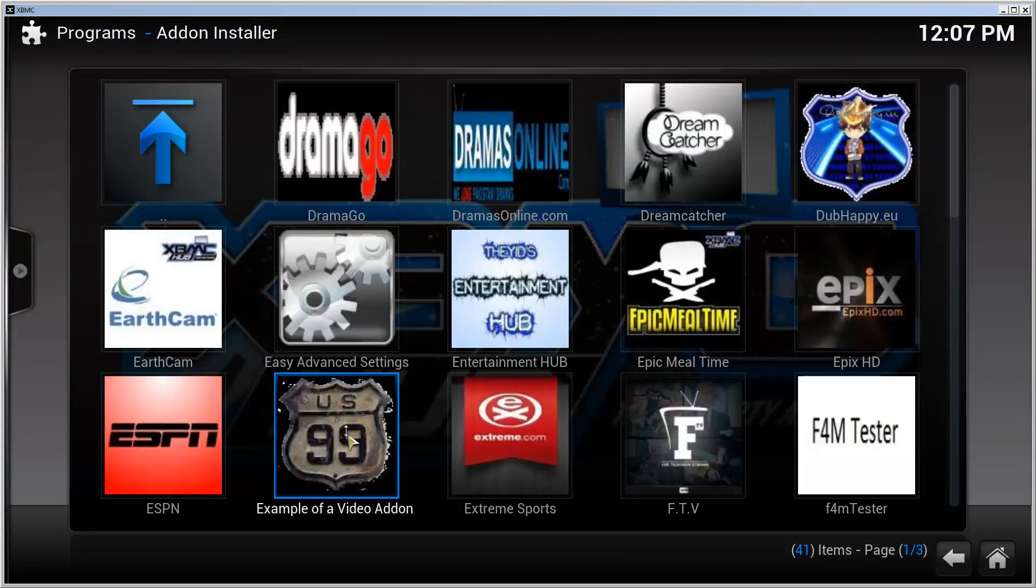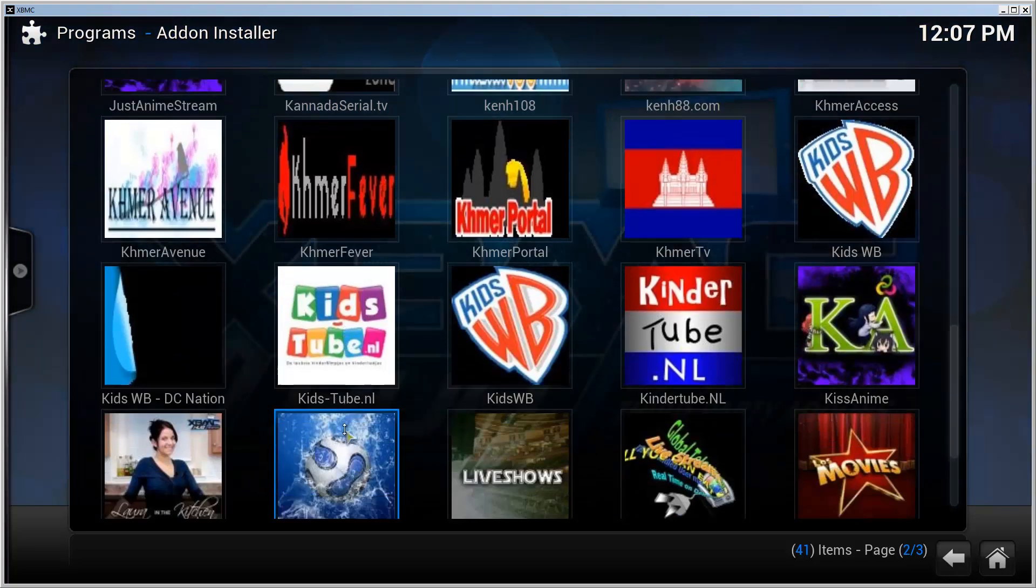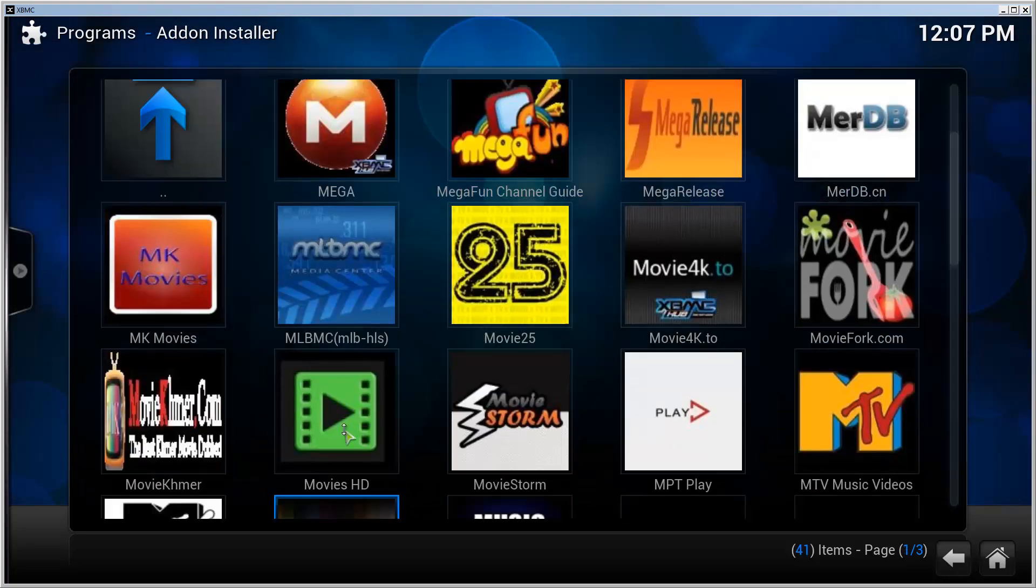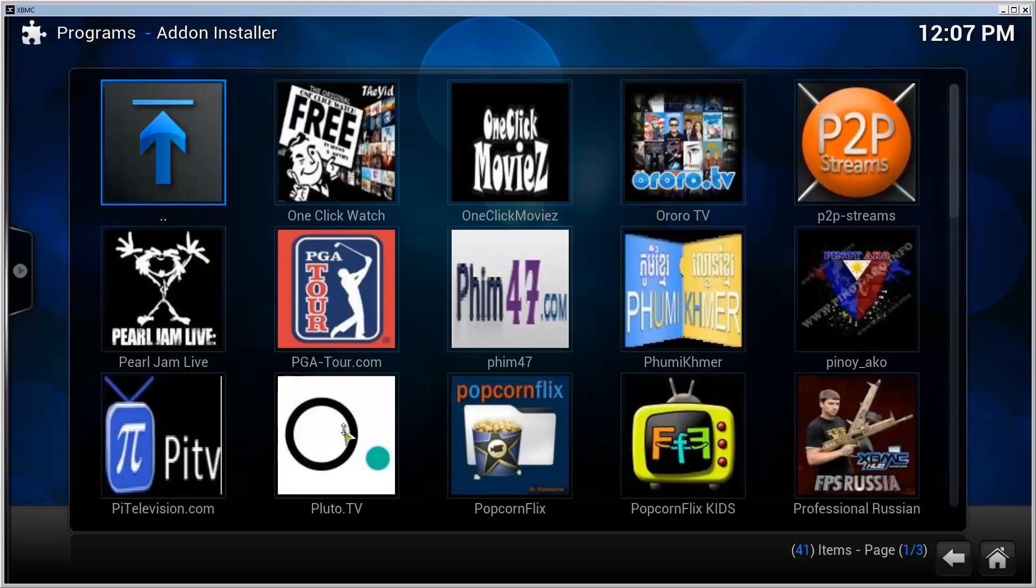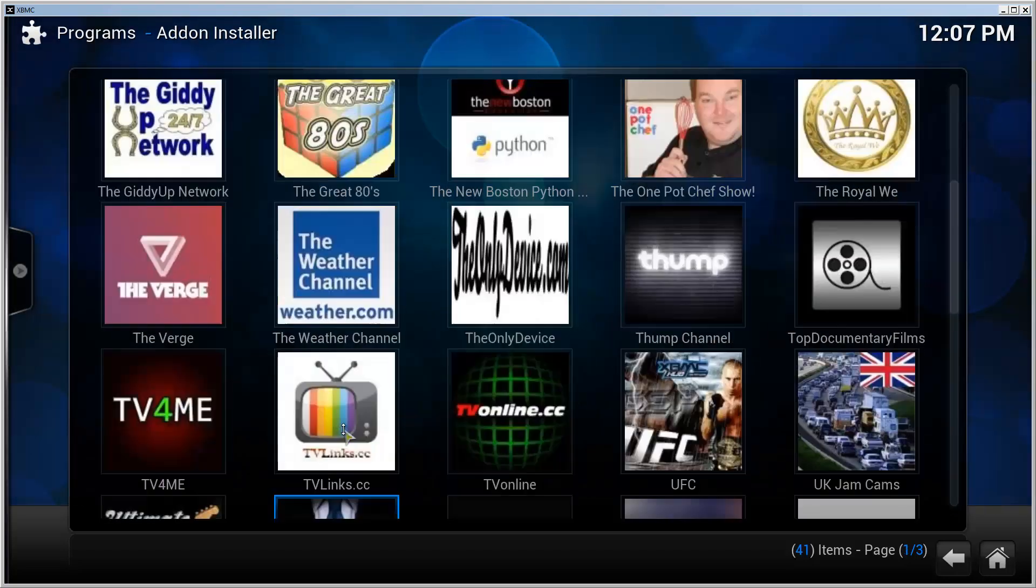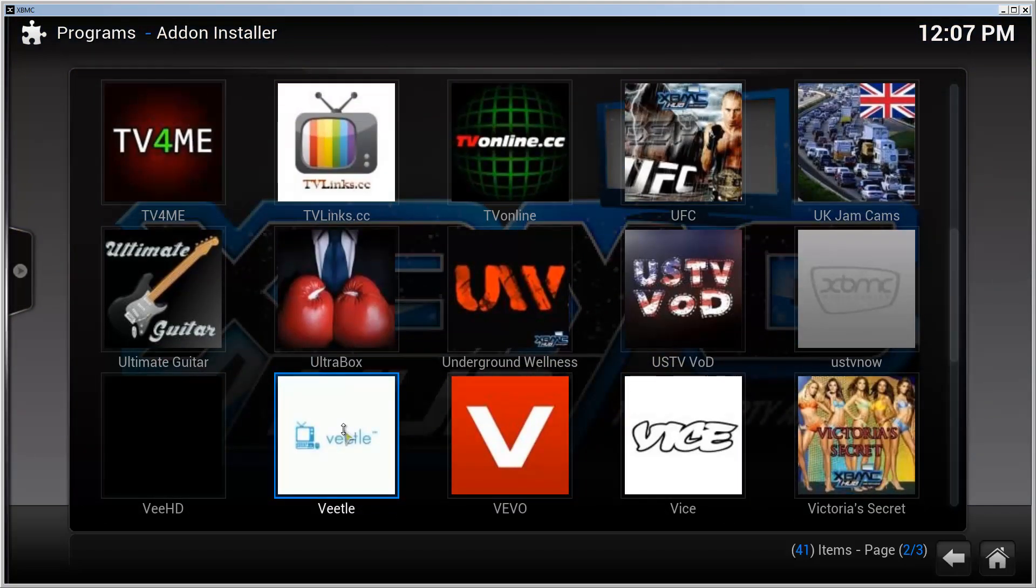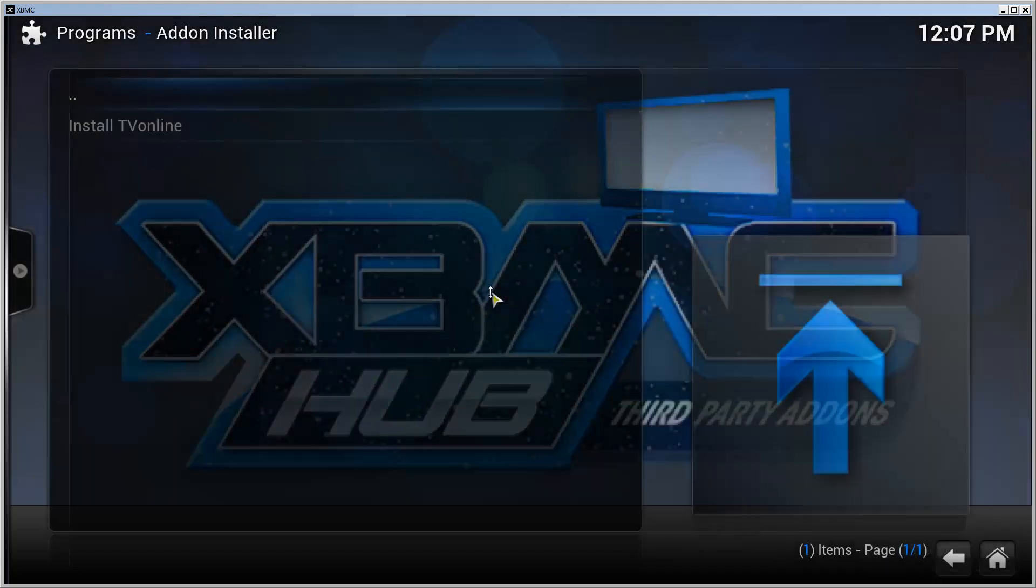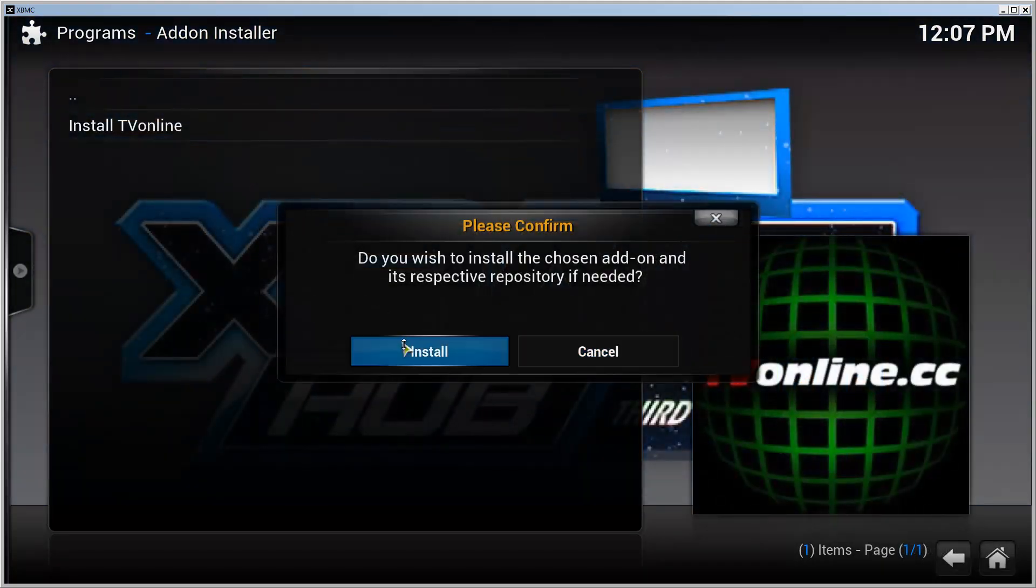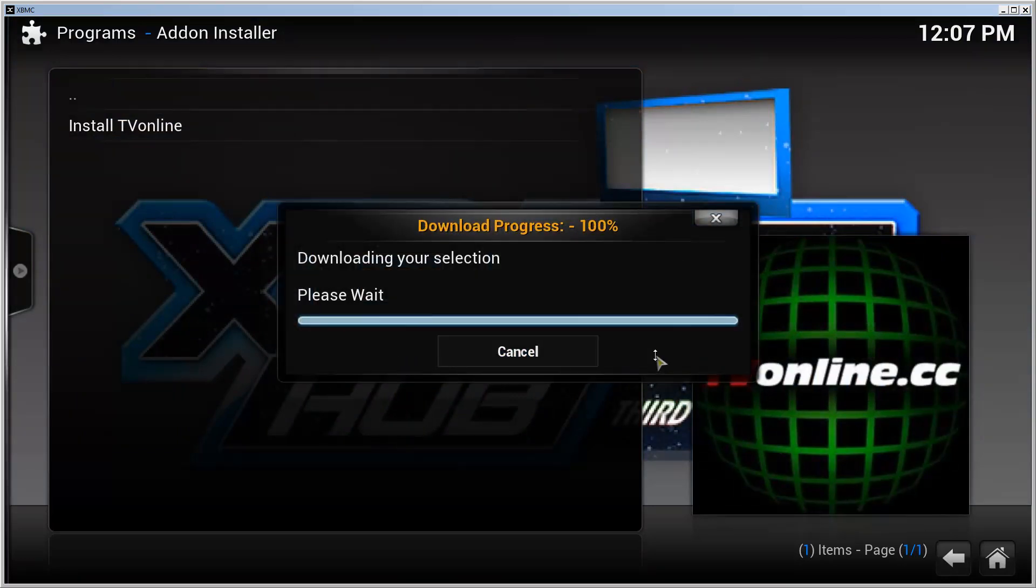I'm going to scroll a few pages forward to find TV Online. There it is. TV Online. Click on it, click Install, and click Install. It's going to take a minute for it to download and install.